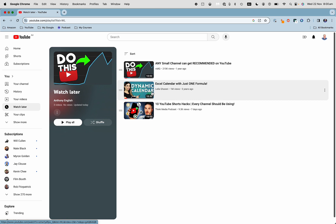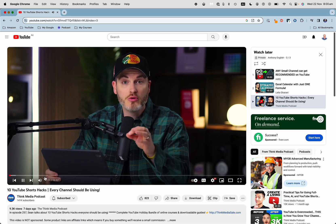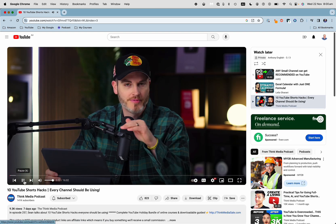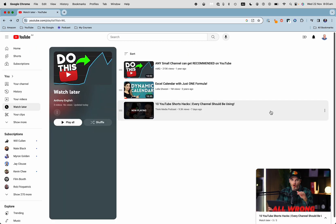I can click on any of these videos to watch them. So that's a video I have set to watch later.